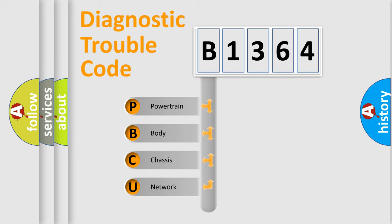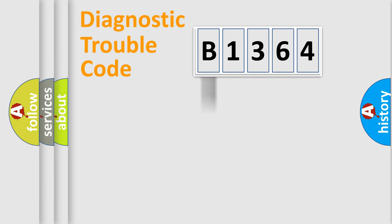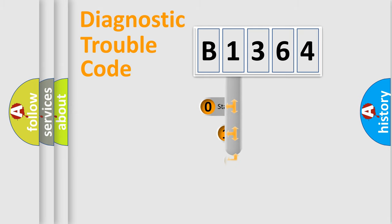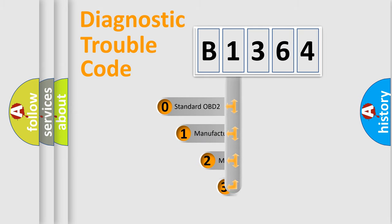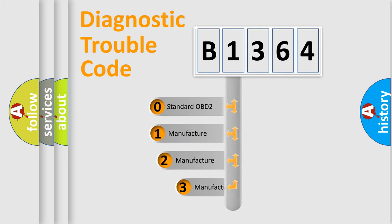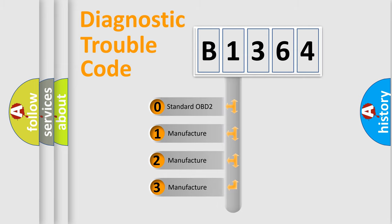We divide the electric system of automobile into four basic units: powertrain, body, chassis, and network. This distribution is defined in the first character code.